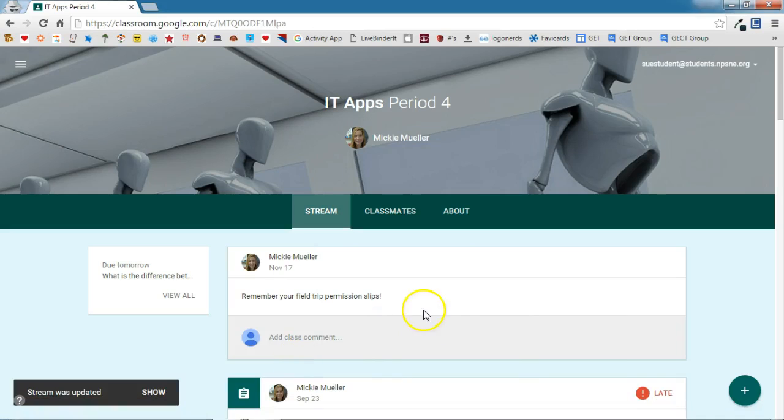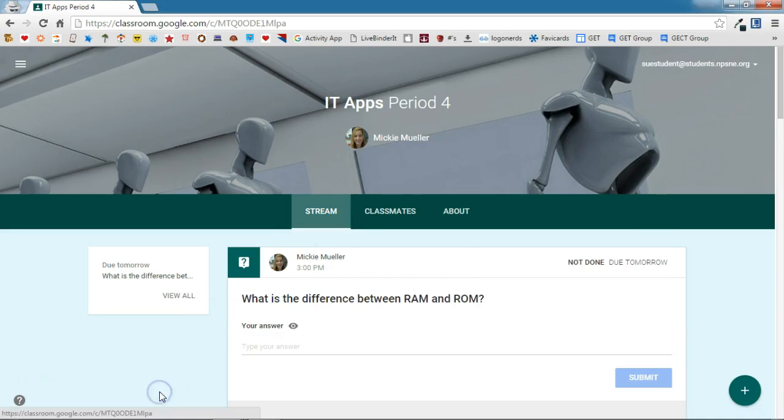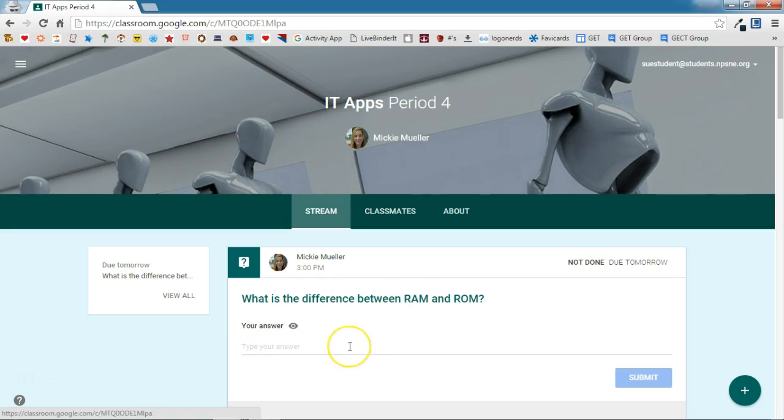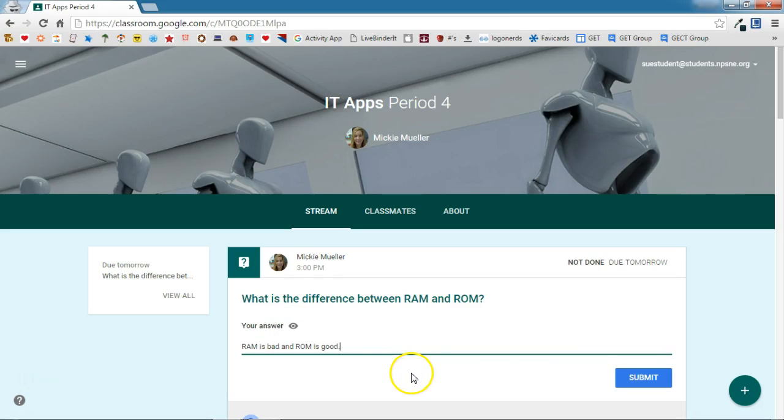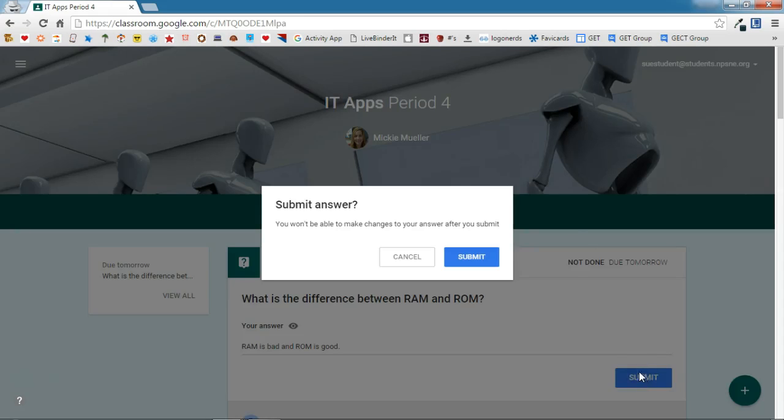This is a student account. I'm going to update my stream to show the question. Here is the question and here is a place for me to provide my answer. This is telling me that classmates will be able to see my answer. When I'm done answering the question, I'm going to click submit.